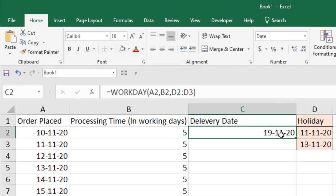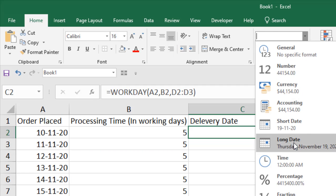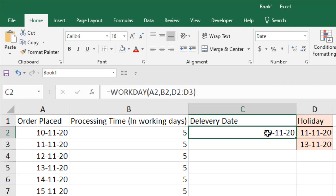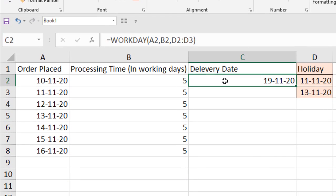Usually you will get a serial number like this, and then you will have to click here and format this cell as a date. This is our delivery date — using the Workday function I just found out the delivery date.